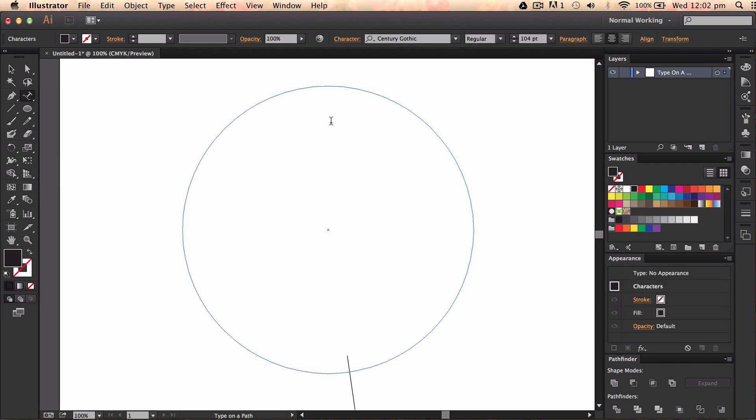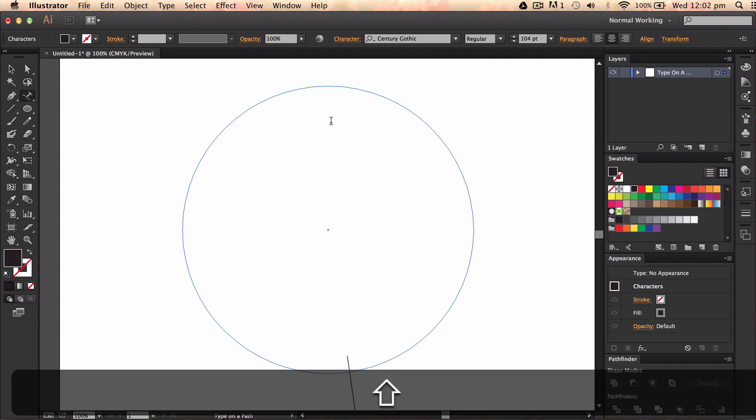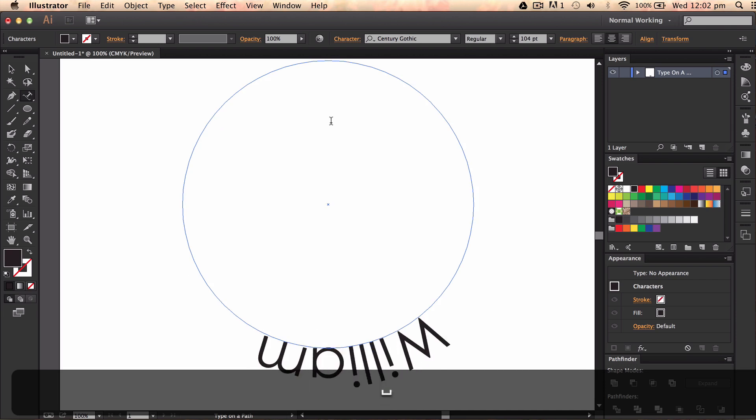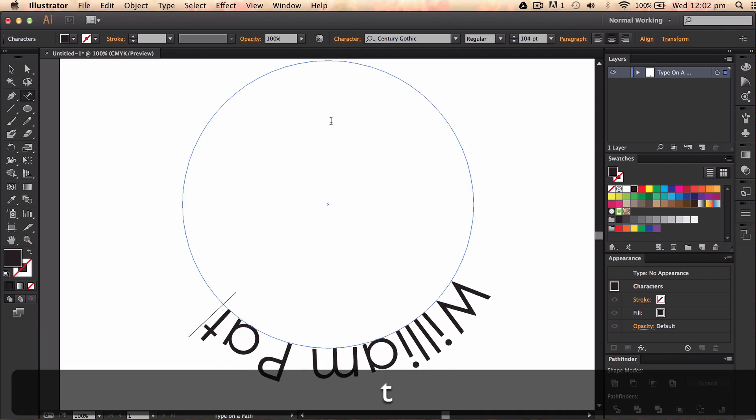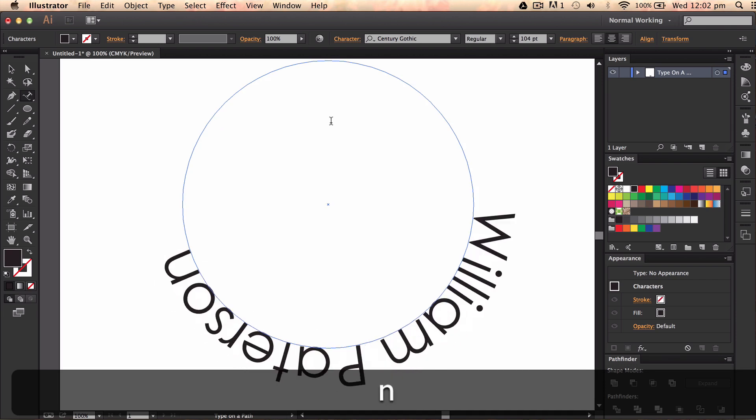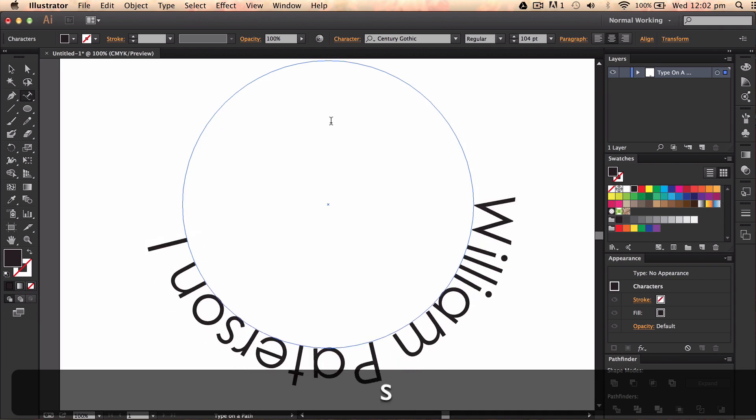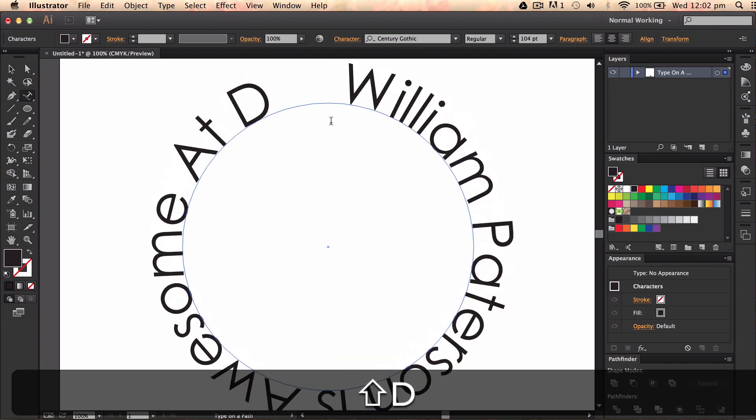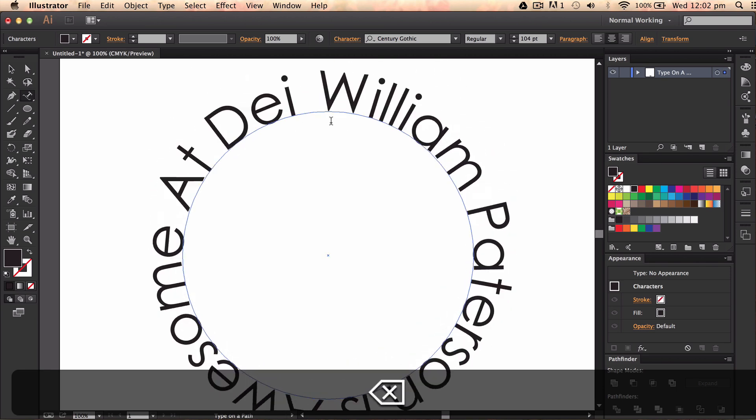What we're going to use is the type on a path tool. Now as you can see here I just clicked on the path and you can start writing out what you want to write. So I'm going to write William Patterson is awesome at design.